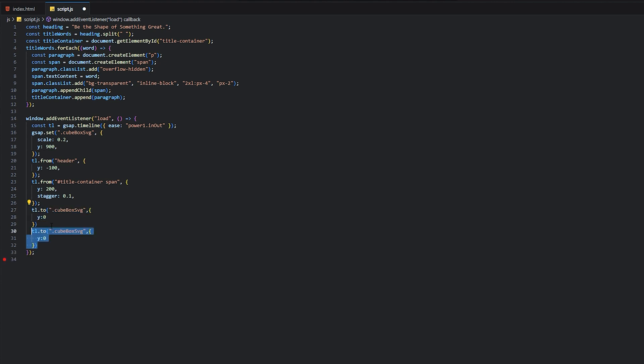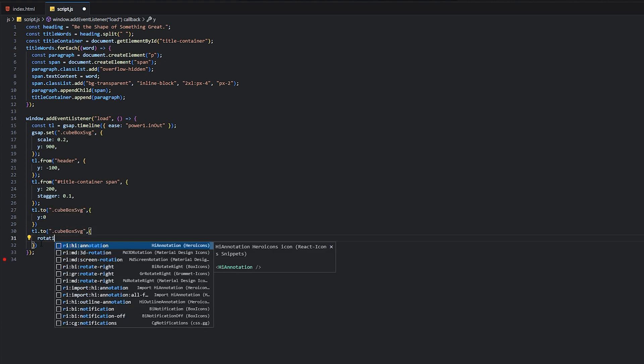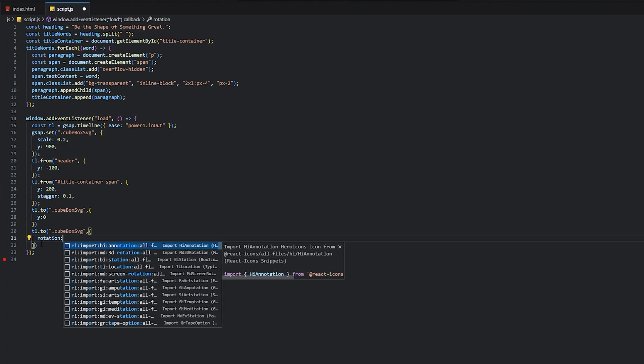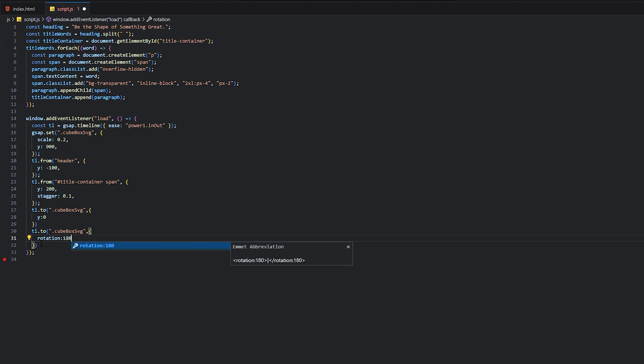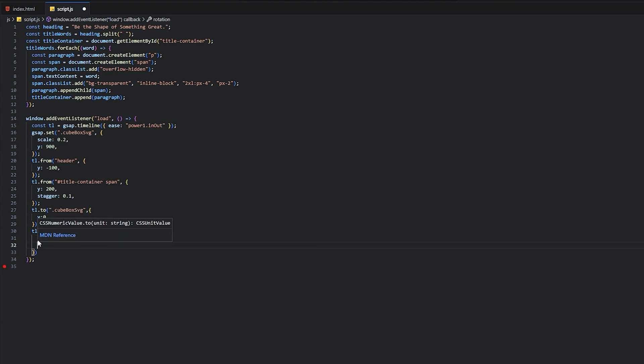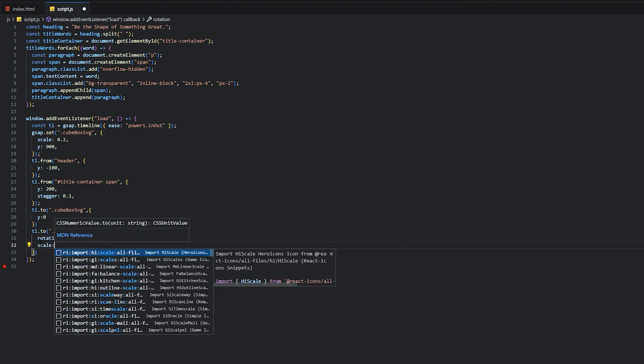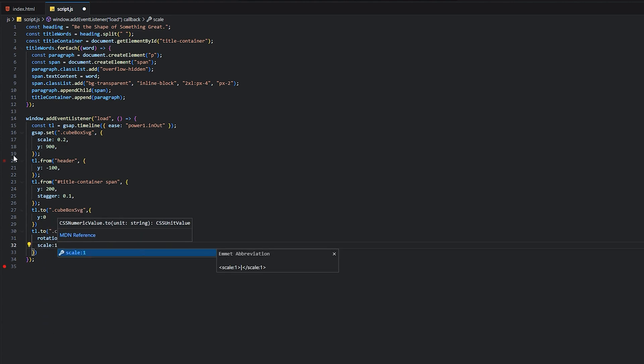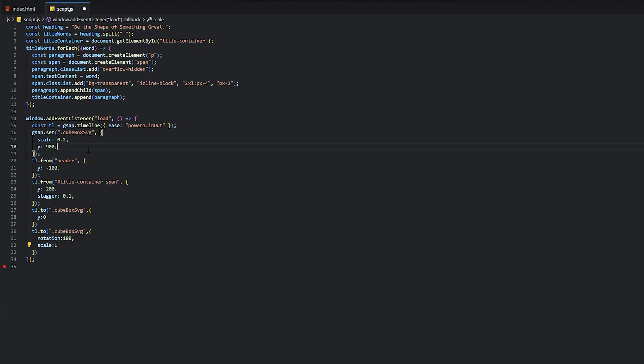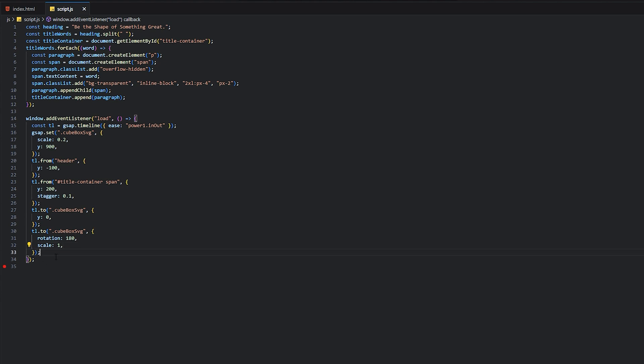Again, we will make it rotation 180 degrees and scale 1, because we said scale is 0.2. Now it's perfect.